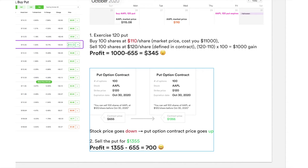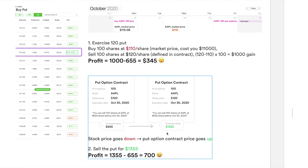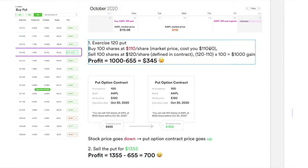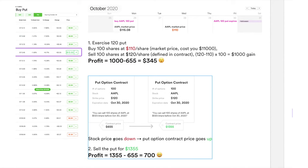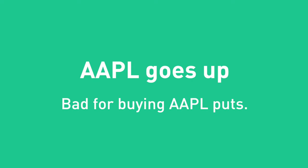Many YouTube videos only talk about exercising and never mention selling the put option contract directly — which is really important for beginners to know. Selling the contract has advantages: you don't need $11,000 to buy 100 shares. With just the $655 premium, if you predict Apple's direction correctly you can profit quickly. Selling is also simpler — just buy the put, sell the put, done.